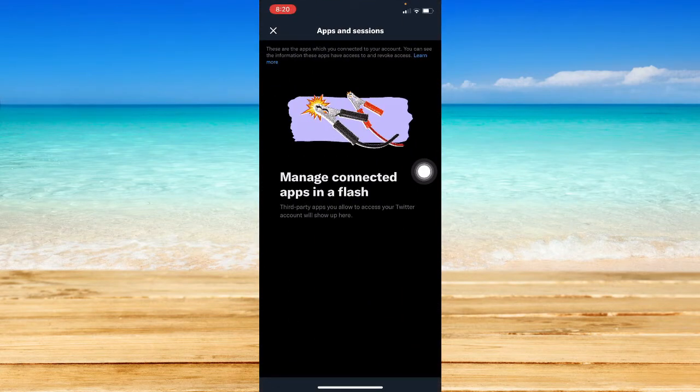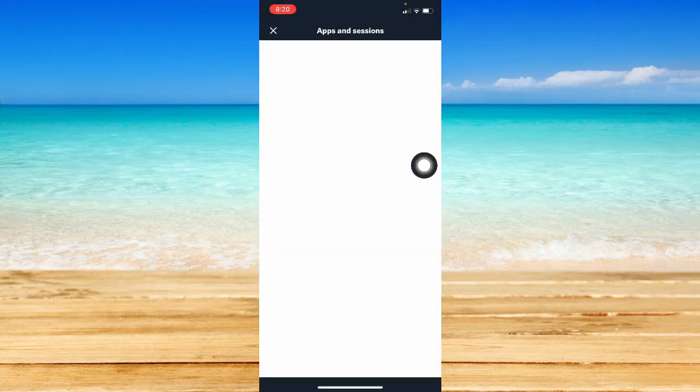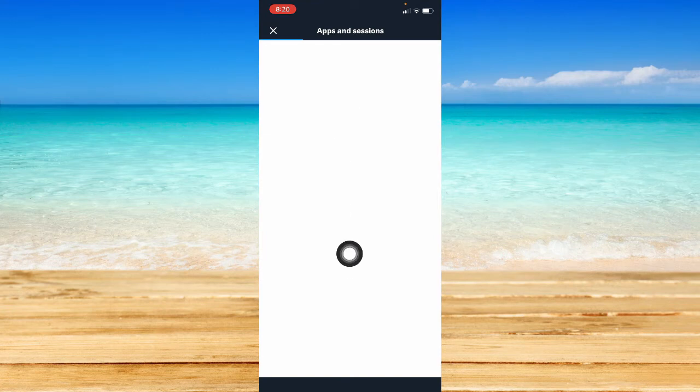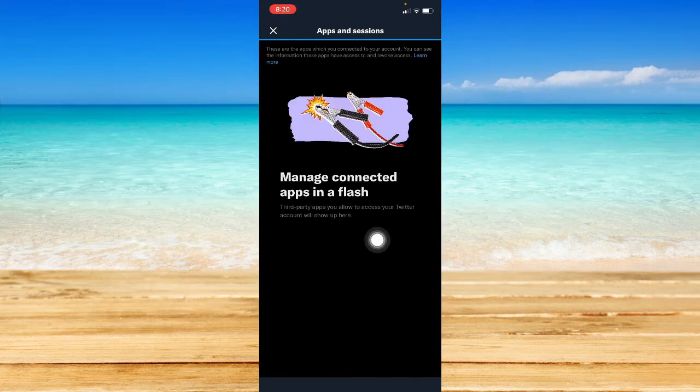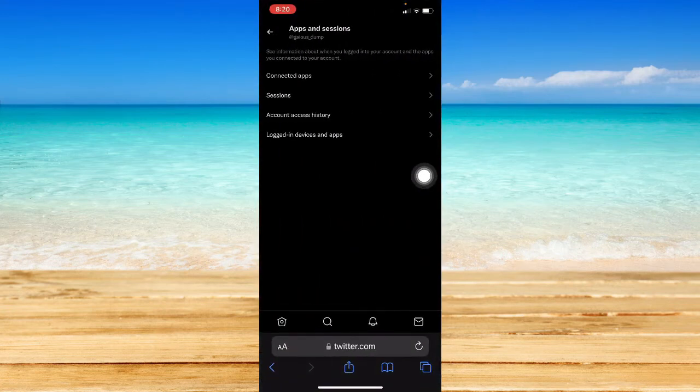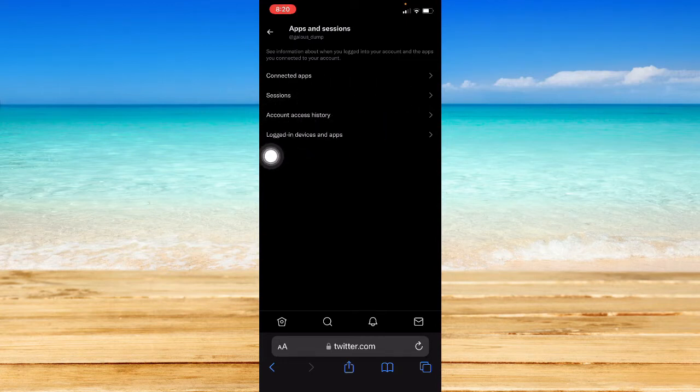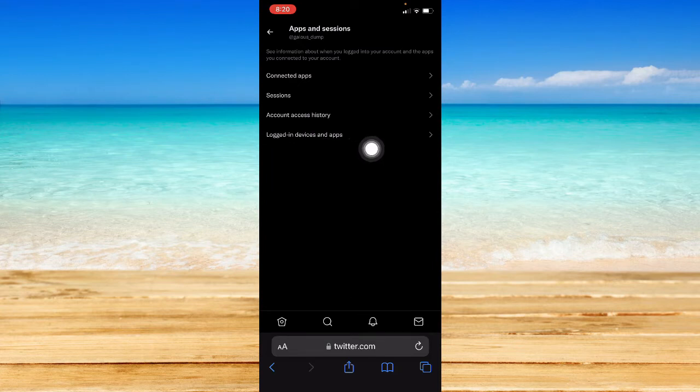Unlike what we saw in the app, when you click Apps and Sessions on the web version, this page will appear, which has Connected Apps, Sessions, Account Access History, and Logged In Devices and Apps.